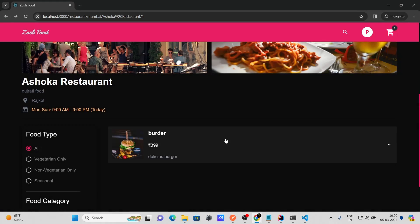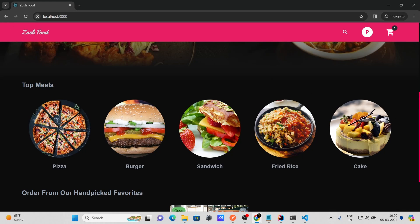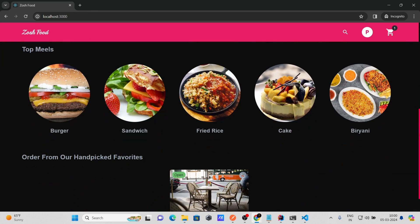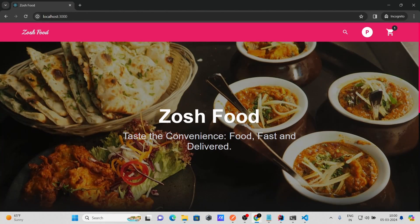That's it for this video. I hope you now have a basic understanding of how to set up the online food ordering project on your local machine. Let's meet in the next video.